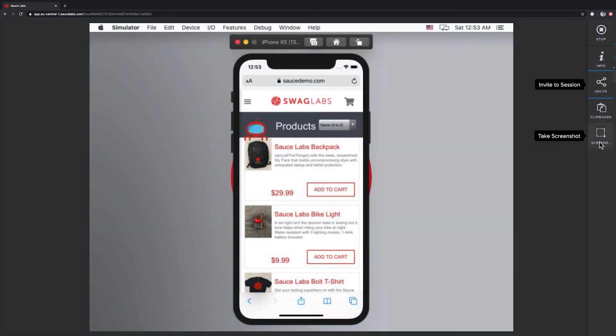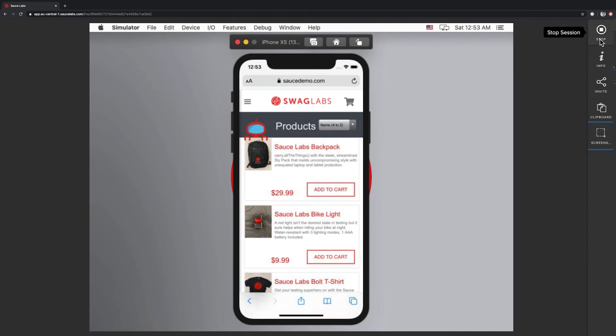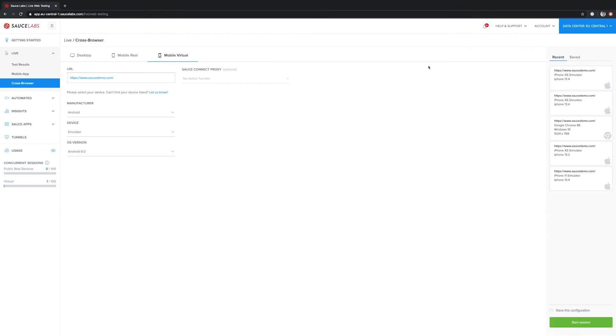We can also take a screenshot manually here, which will save the screenshot to the test details page. After we're happy with our testing, we can stop the test session using the stop button at the top right.